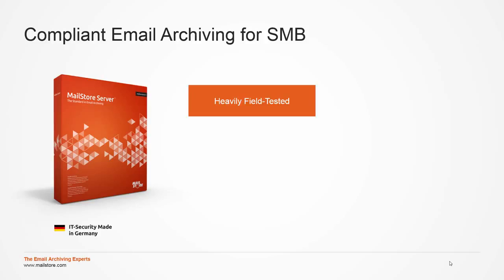Over 27,000 companies of all sizes and from all sectors in over 100 countries are using MailStore Server, currently available in version 9.